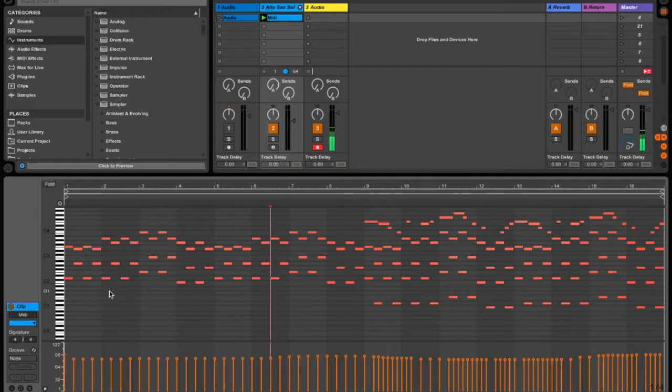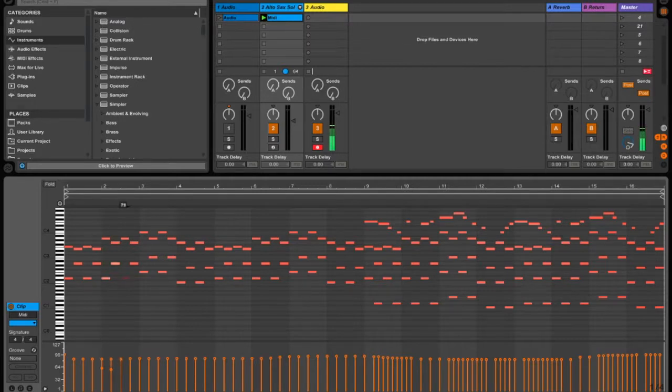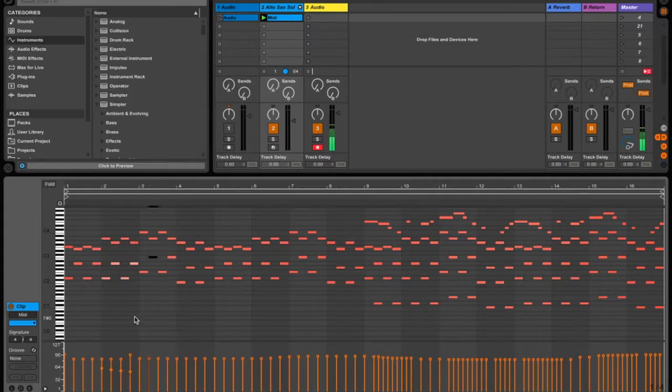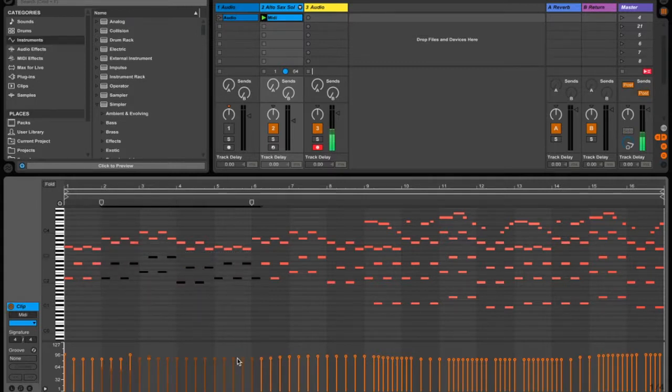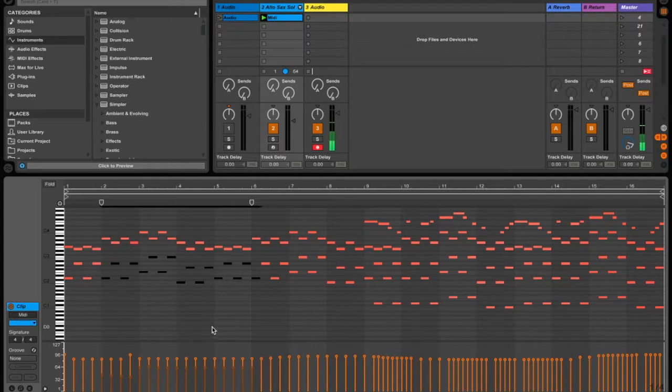There's a few ways you can go about doing that. You can just select them individually and drag up and down on them, and you'll see that the corresponding velocity changes. You can select multiples and drag them that way, and you'll see that they drop.